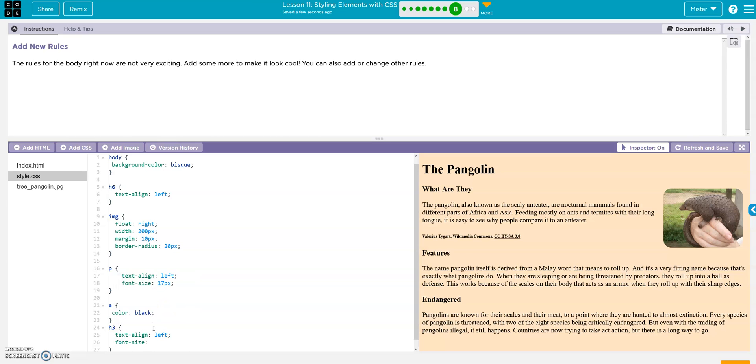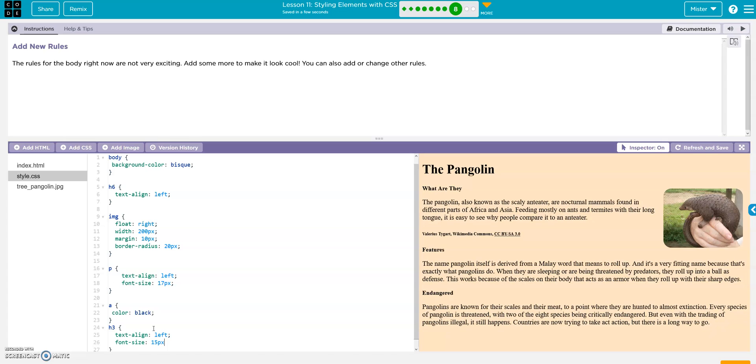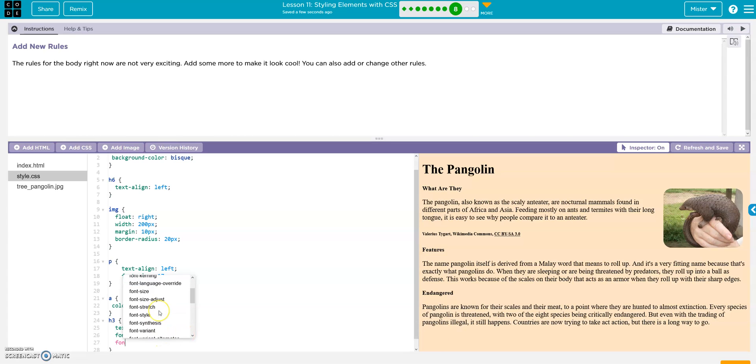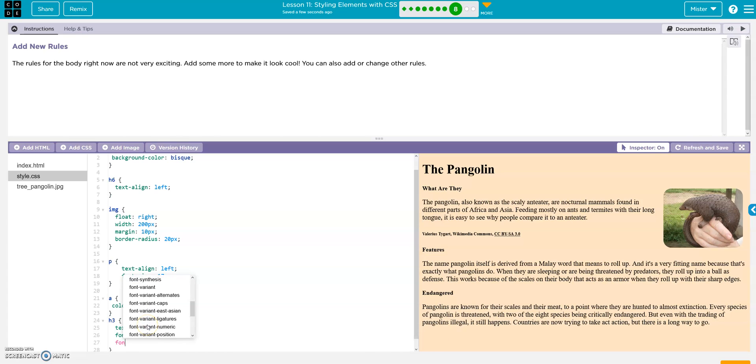Font size. Let's go, let's go, I don't know, 15 px. And then hit that semicolon. Looks good. And maybe we'll change the color to red. Font color. Font color, ooh, it's not font color, it's just color.